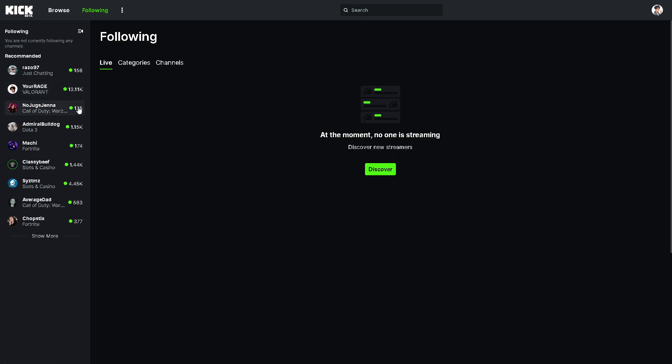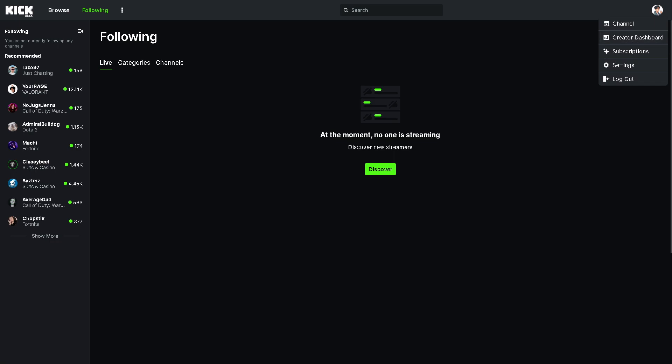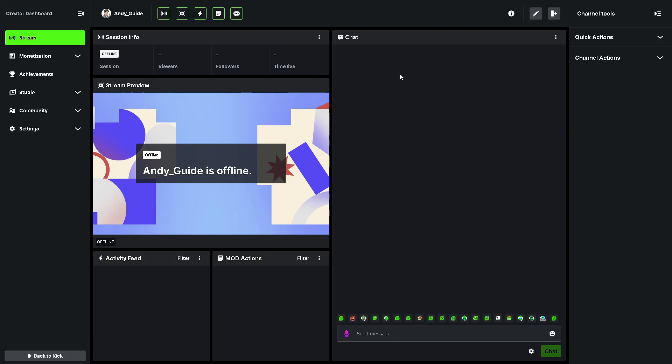Now from here, all you have to do is hover to the upper right corner, your profile icon, and click on Creator Dashboard. Once you are here, this is going to be your main dashboard where you can